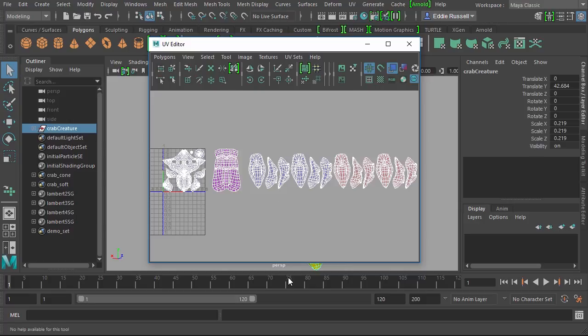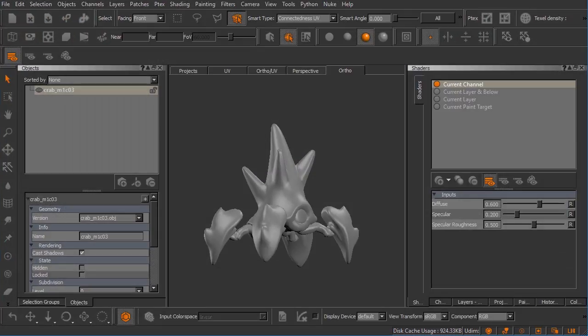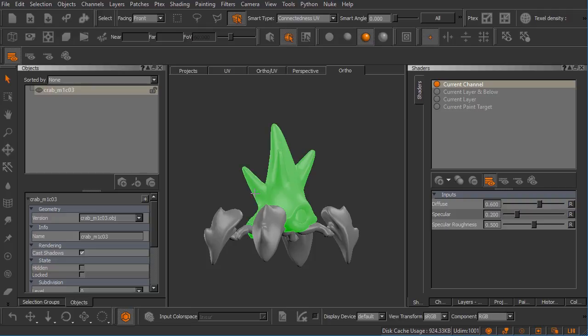Let me just show you real quick. I'll bounce into a Mari project here and you can see with this same asset loaded, I'll come in here and simply click around on it. You can see how I'm making selections by default based on the patch that I click on.